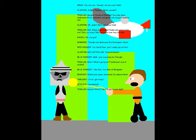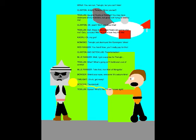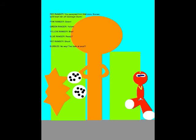Well, I got a surprise for Temujin! What?! What's going on?! Vara Bloom's out of control! Take that, Iron Man of Mongolia! Shoot your eyes, everyone! It's seizure time! Uh-oh! Get ready! Thunderbolt! What's this? I can't move right! You've paralyzed him! Well done, Malza! We'll finish him off!